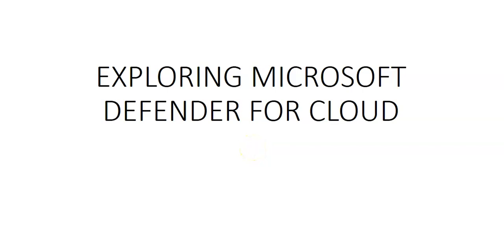Hi, my name is Ashish and in this video we'll see exploring Microsoft Defender for Cloud. This is a beginner level or level 100 video. In this video we will do an exercise to understand Microsoft Defender for Cloud dashboard. Let me just quickly log on to the portal and take it from there.